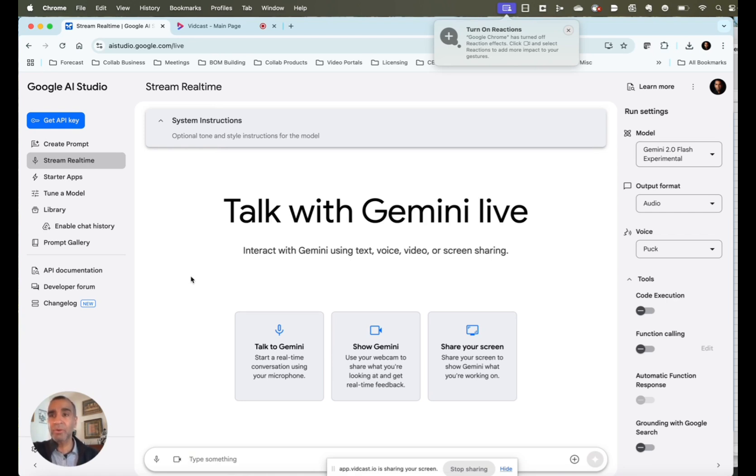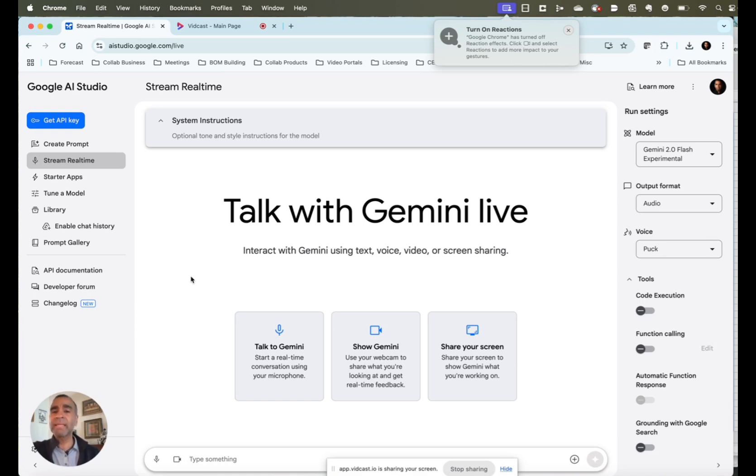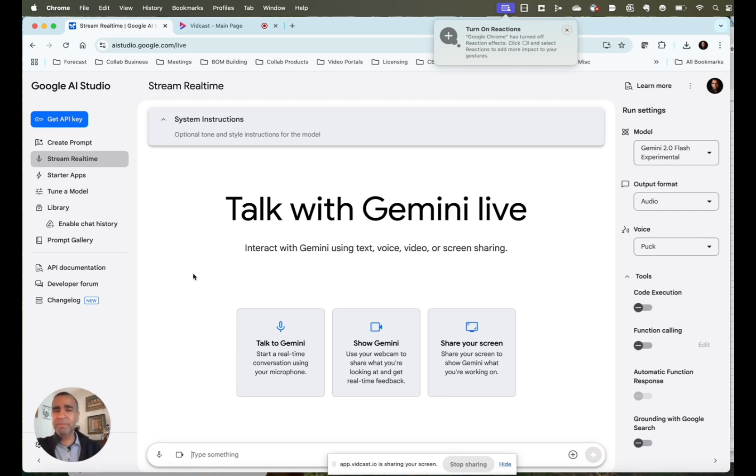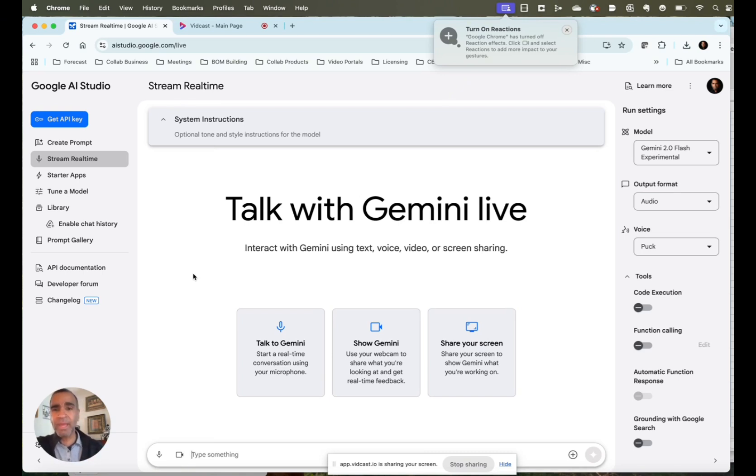So if you go to Aistudio.google.com and click on Stream Real-Time, you'll have the ability to stream your desktop to Google so that it can help you use any application that you may have. So I'm going to show you a typical day in the life of a knowledge worker trying to use Excel and trying to create a pivot table. And I think we've all struggled with that and show you how AI can actually help walk you through that.